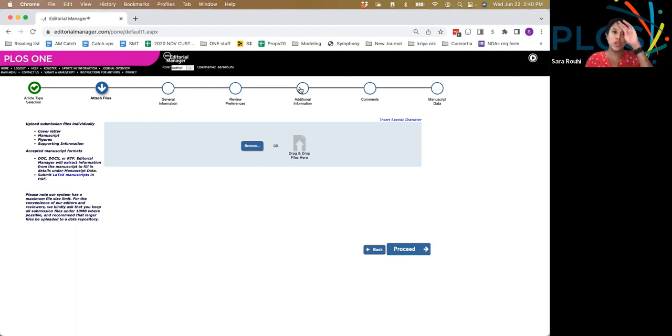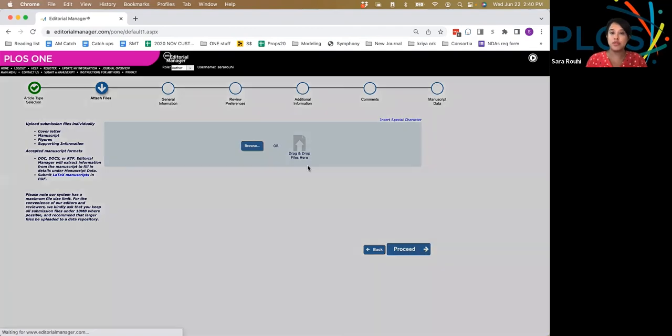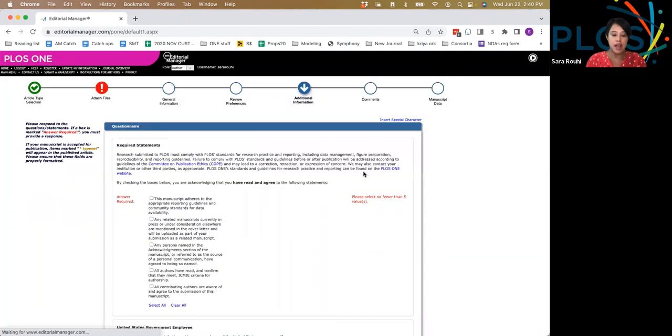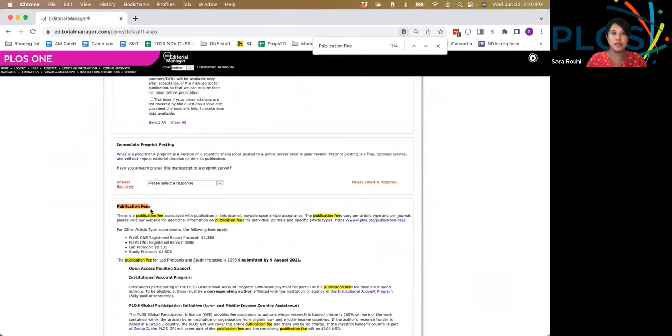If you want to ensure that your payment setup is correct from the beginning, you can jump to additional information, and here jump straight to the publication fees section, scrolling down.